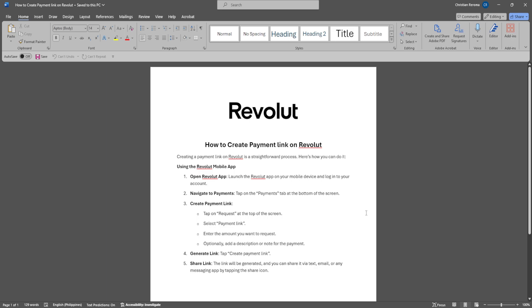To do this, open your Revolut app on your mobile device and log into your account.